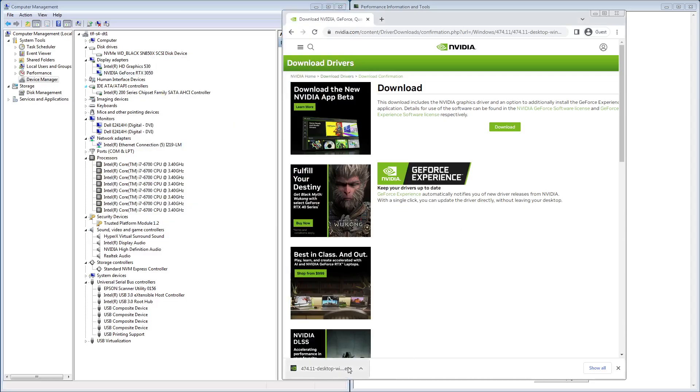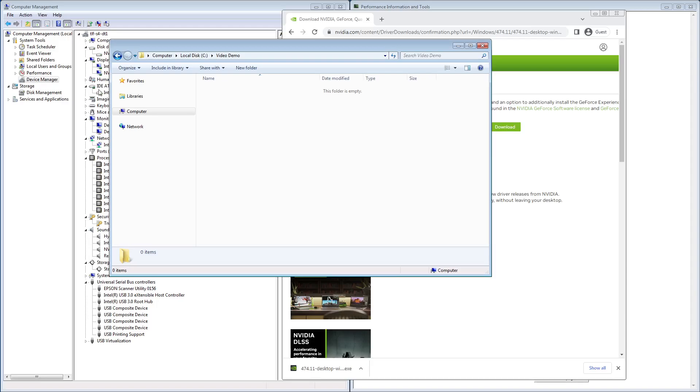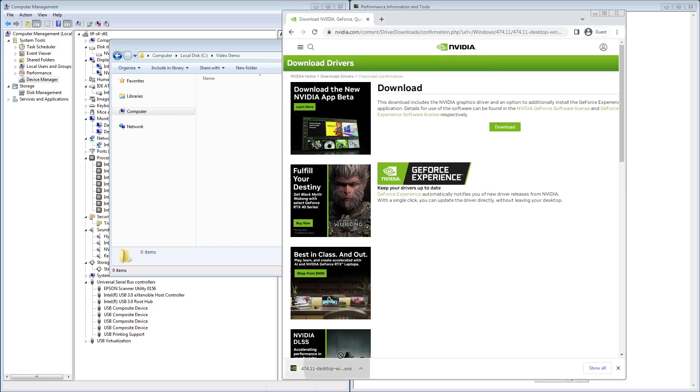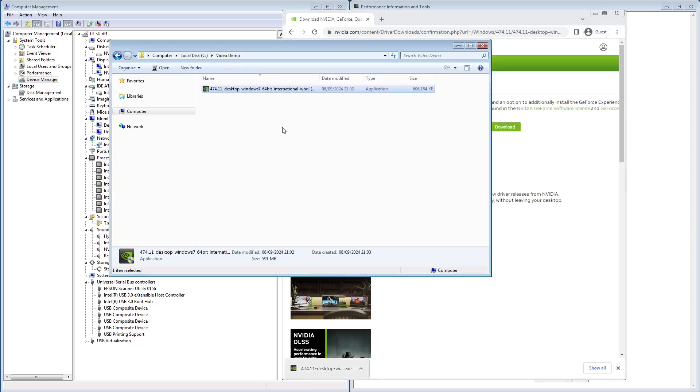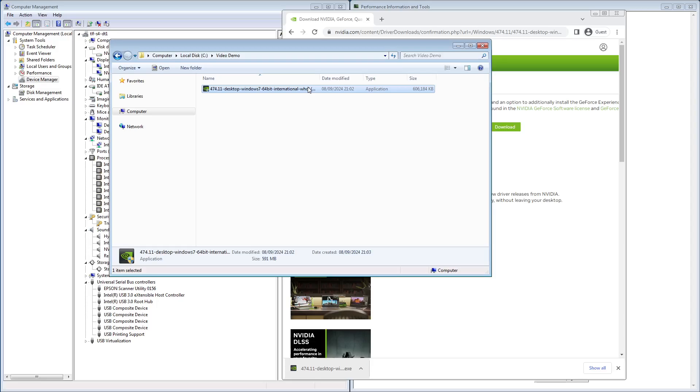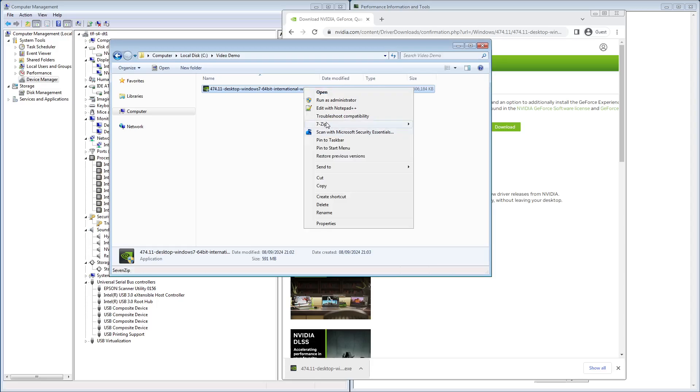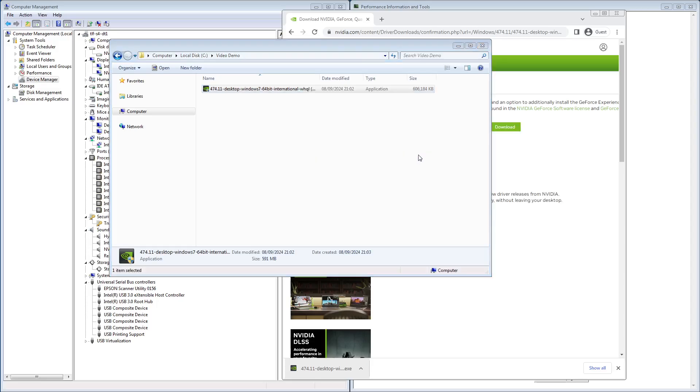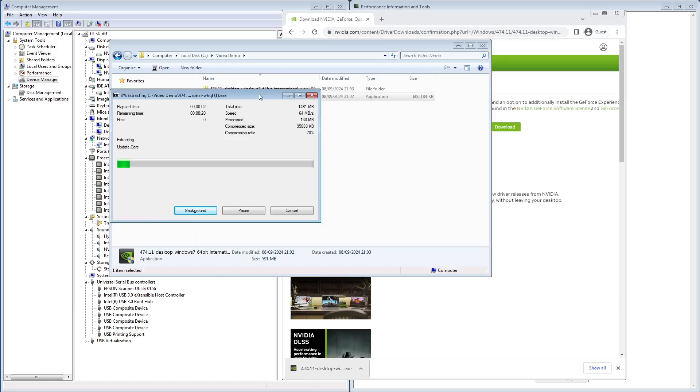Alright, so it's finished downloading. Just wanted to show you that I actually downloaded it again, just so you can see there's no snake oil here. And what we'll do is we'll just extract that with 7-zip here.